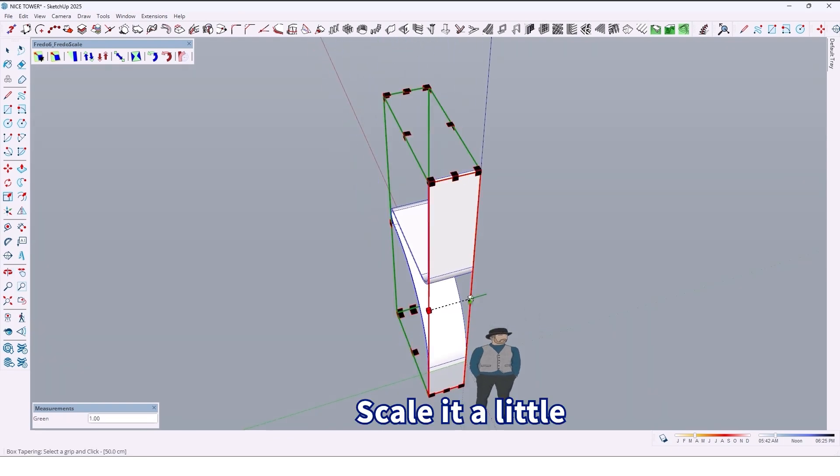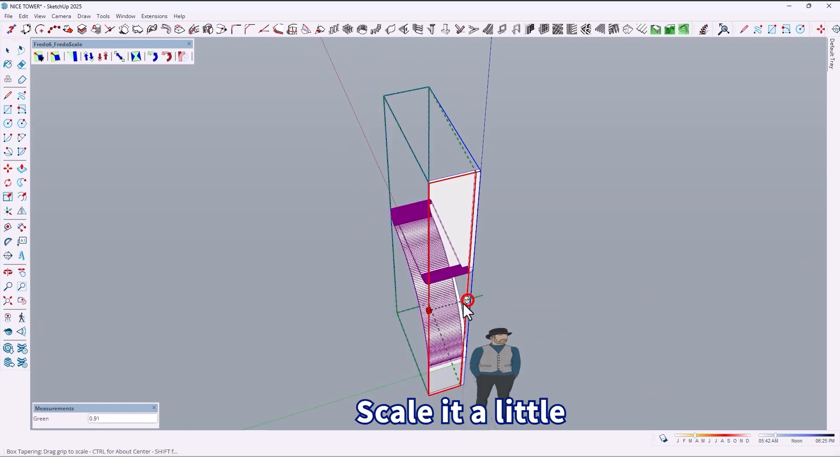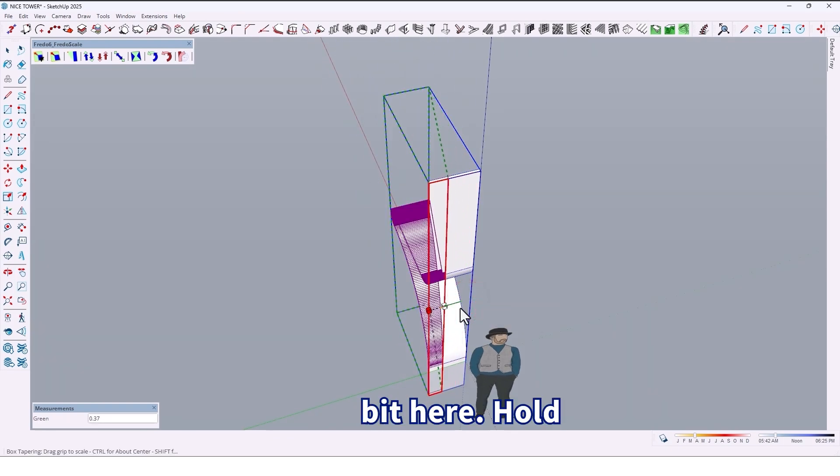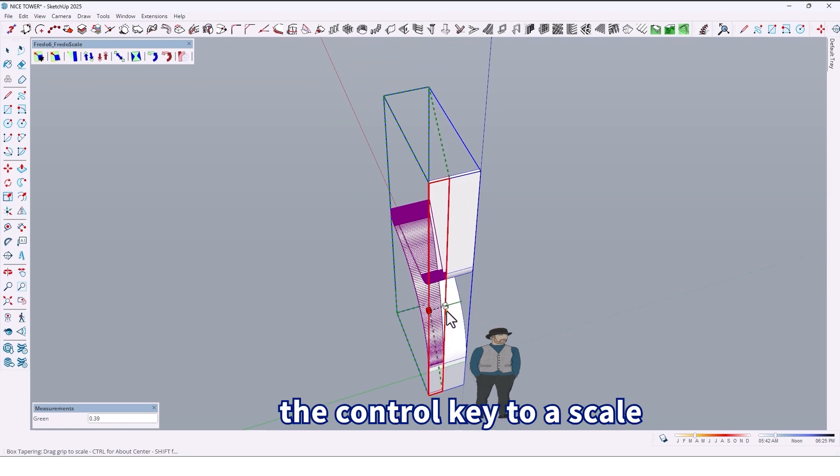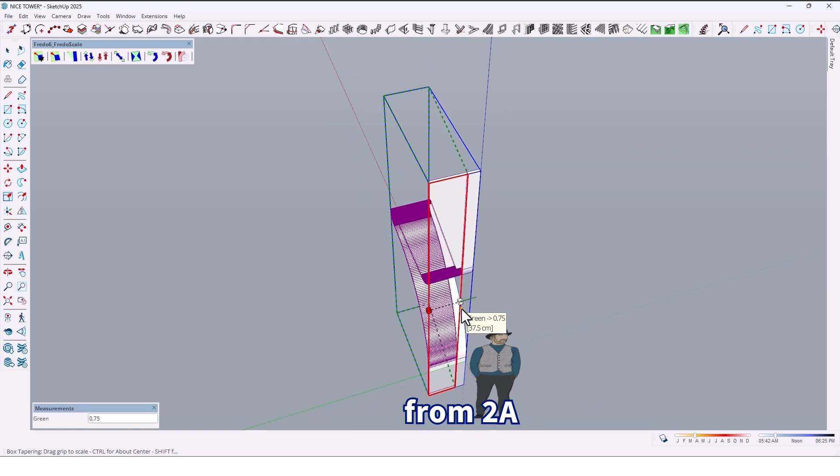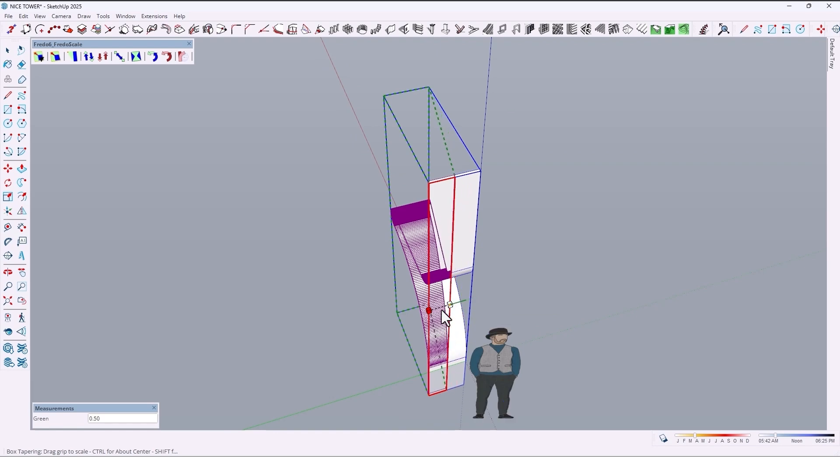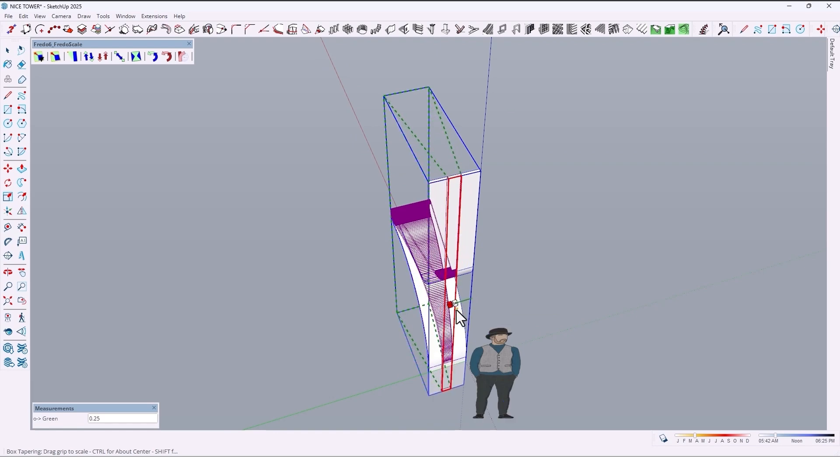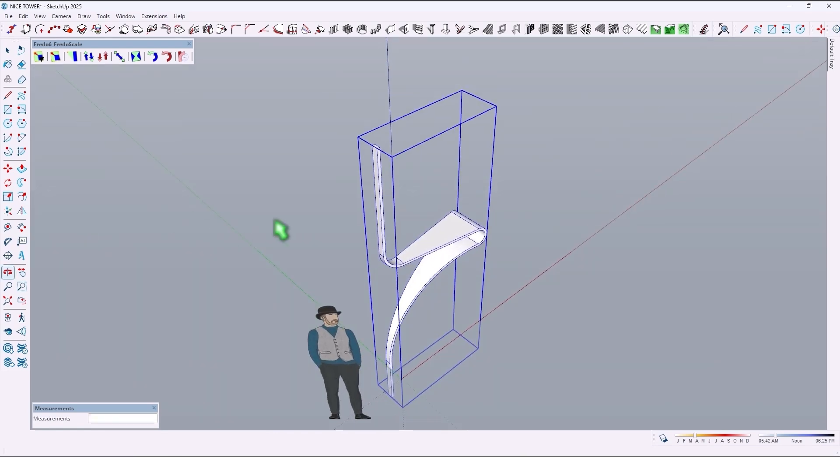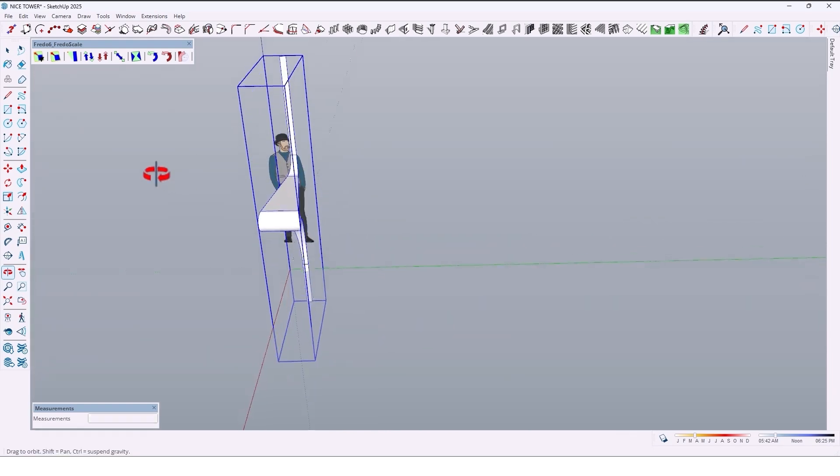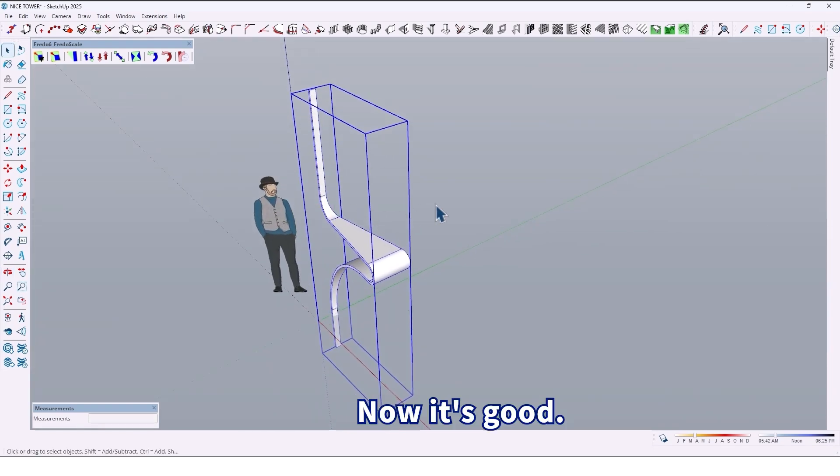Scale it a little bit. Here, hold the Control key to scale from 2A. Now it's good.